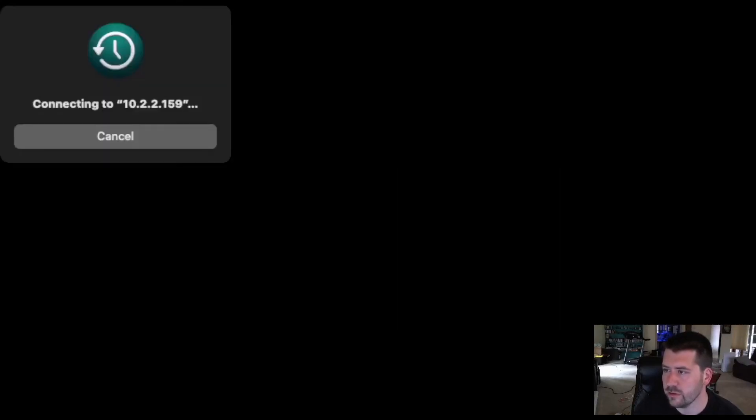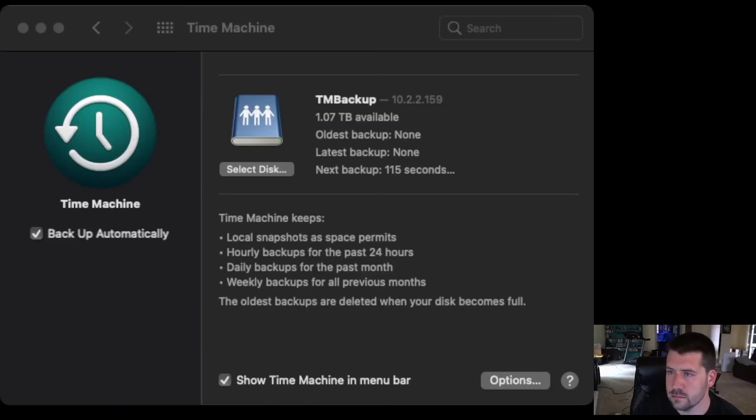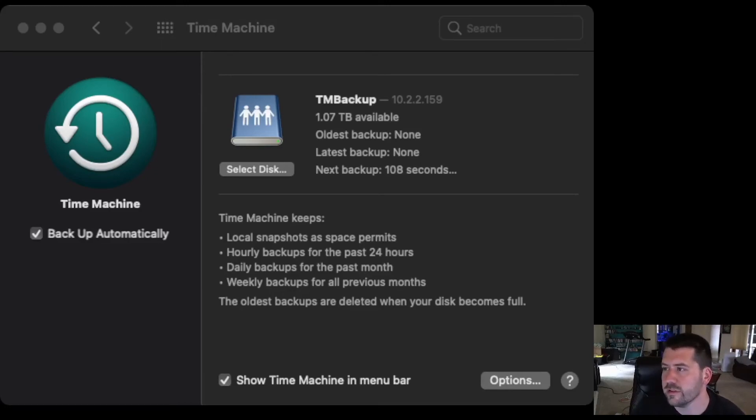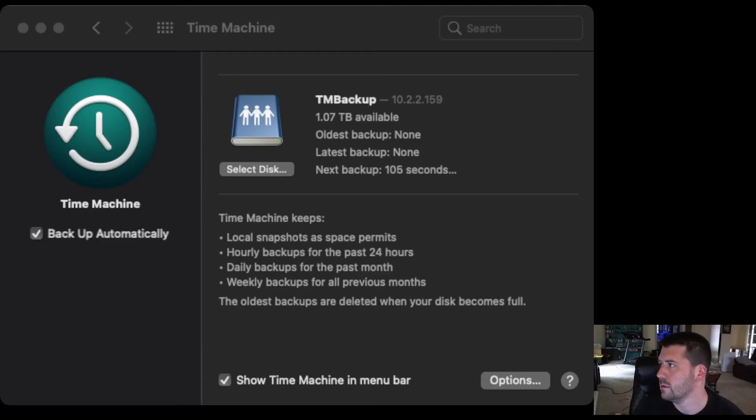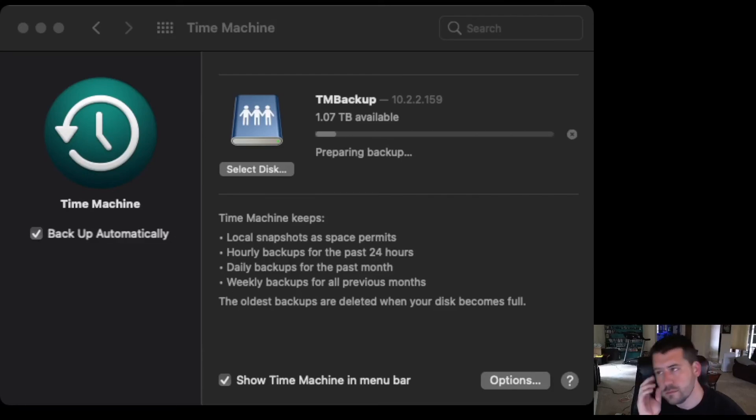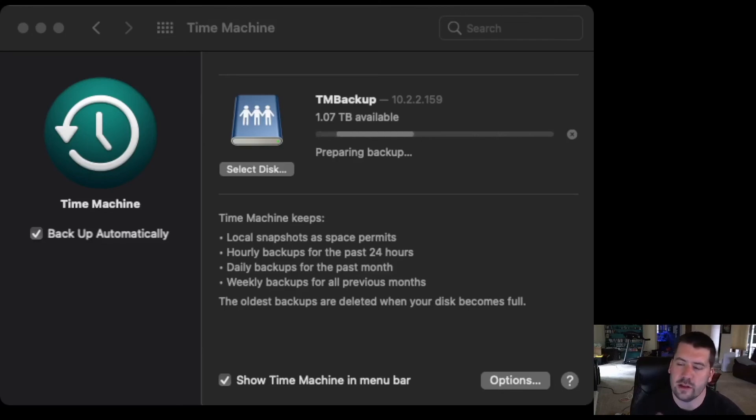And then, this is going to come up. After 110 seconds, it's going to take its initial backup. It'll connect the backup. It'll start preparing the backup, which means indexing all of the files and figuring out what actually needs to be copied, and then it'll start copying.